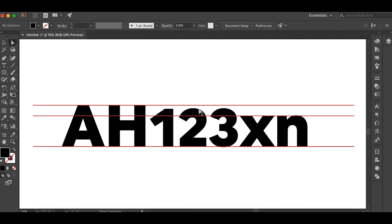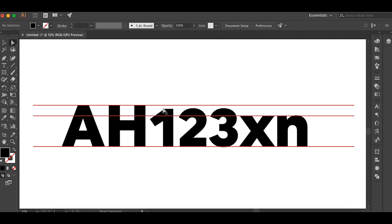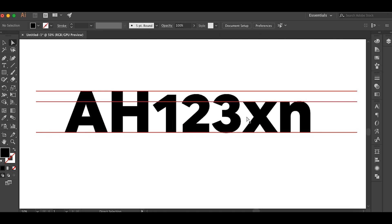And here's another font that I designed that utilizes old style figures. And this is Uniform Pro. And there again, these old style figures are smaller than the cap height, but a little bit bigger than the x height.